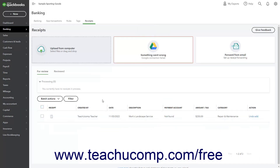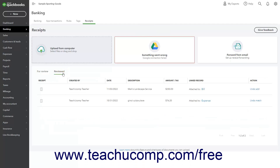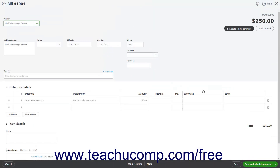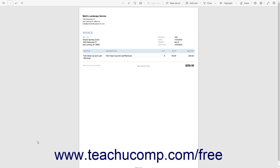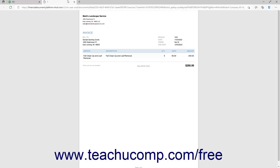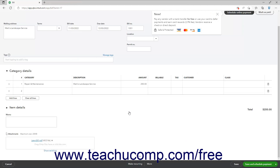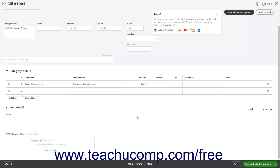To view matched receipts, click the Reviewed tab, and then click the Expense or Bill link under the Linked Record column to open the transaction matched to the receipt. The name of the attached receipt file appears as a link in the Attachments field, which you can click to open it in a new window. You can then close it when finished examining it.